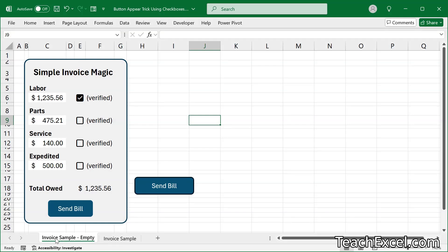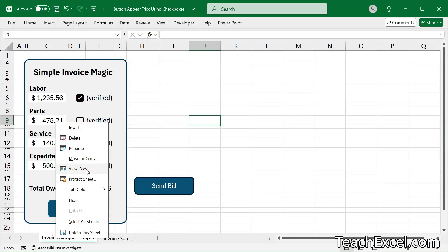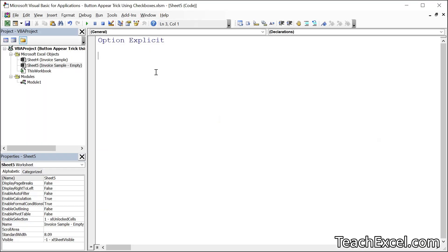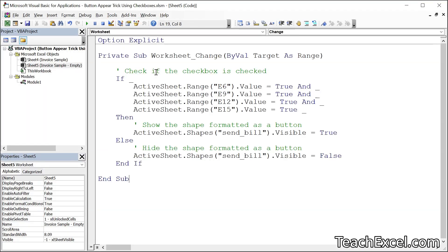Simply go to the worksheet tab, right-click, and select View Code. Here we want to paste in the code. And remember, you don't have to type the code out — simply download the file in this tutorial. I'll put a link to it below the video and you can get the code for free. In this code, the only thing you have to change is the reference to the checkboxes.